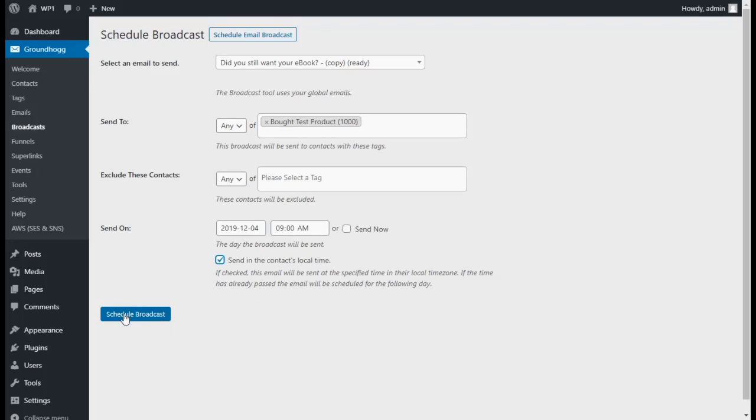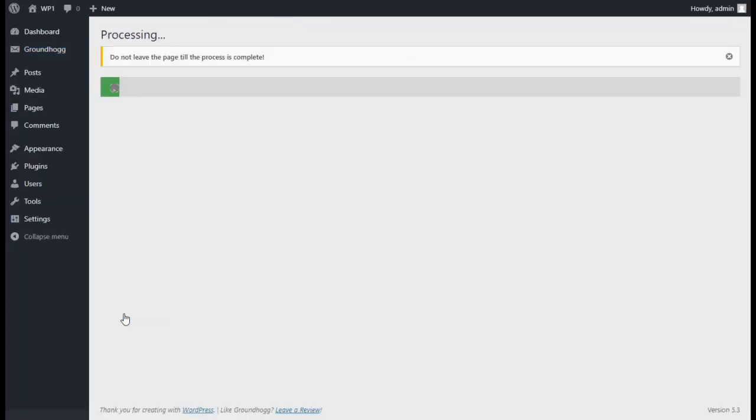Once you're ready, go ahead and click on Schedule Broadcast. This process may take a moment.